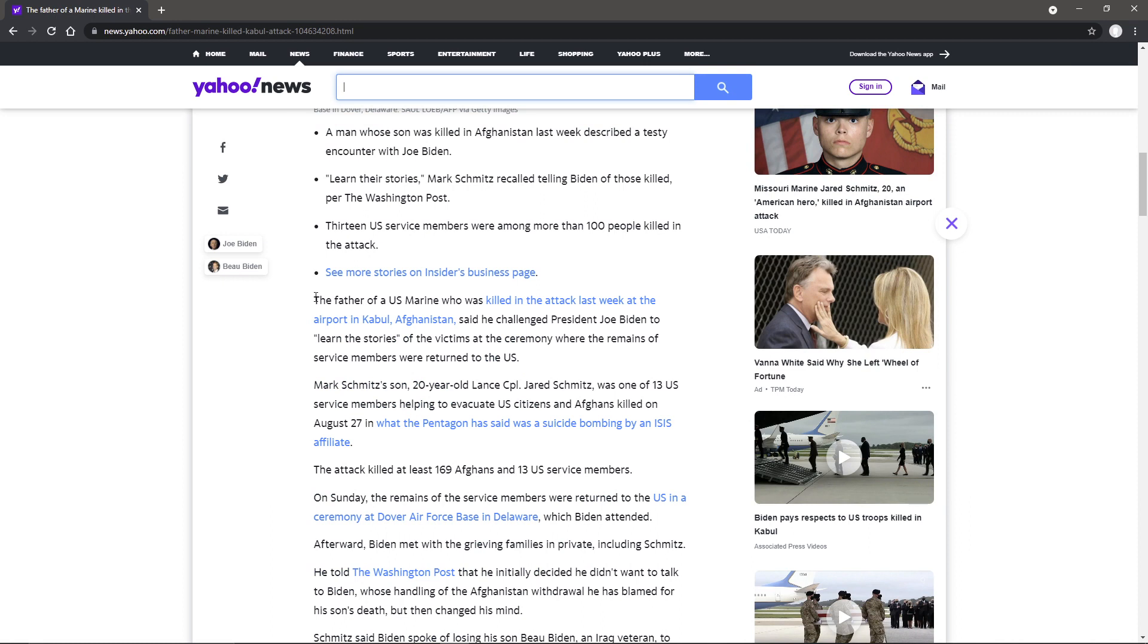The father of a U.S. Marine who was killed in the attack last week at the airport of Kabul, Afghanistan, said he challenged President Joe Biden to learn the stories of the victims at a ceremony where the remains of service members were returned to the U.S.